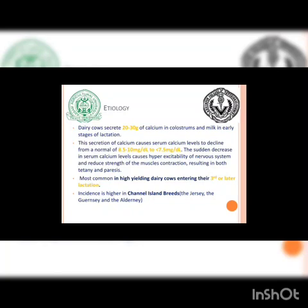Milk fever is most common in high-yielding dairy cows entering their third or later lactation. The incidence is higher in Channel Island breeds.